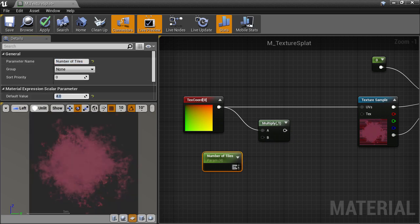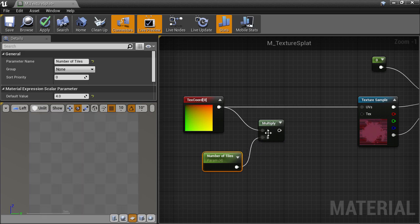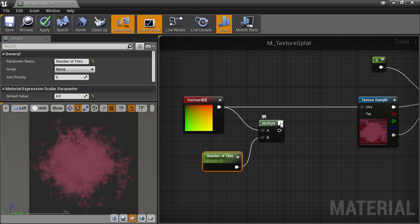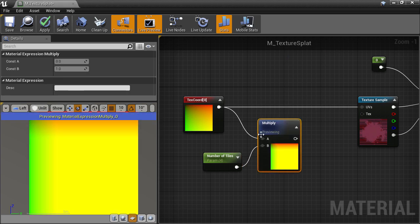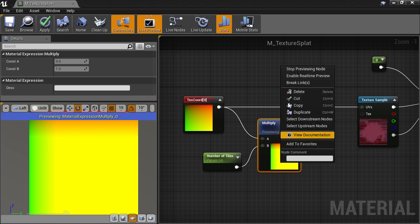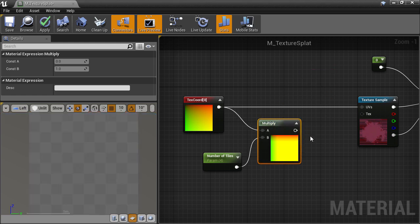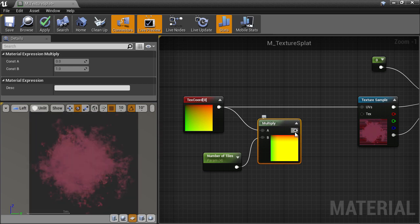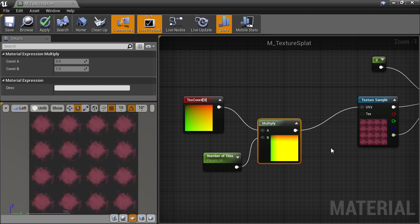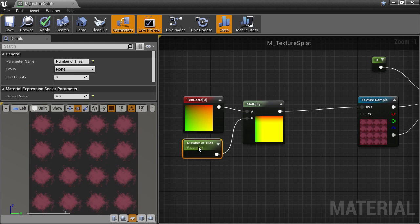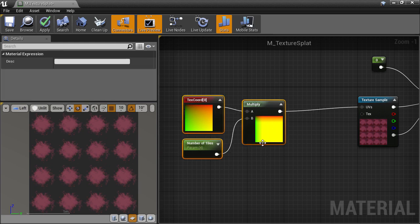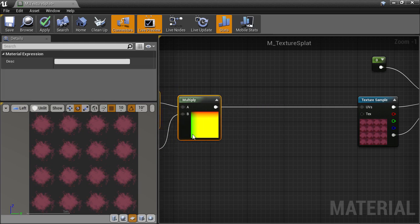I'll give it a default value of 4, and hook it up to the multiply. And if we open up the node preview, we can see that the UV values themselves have been multiplied by 4, because they're 4 times brighter. So let's use these multiplied UVs, and plug them into our texture UV input. And we see the tiling UVs now. I'm going to select these nodes and move them over to make a bit of space.